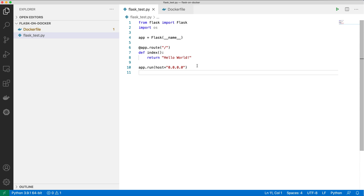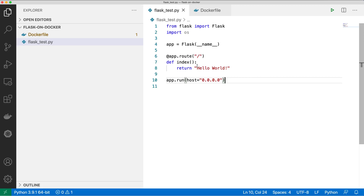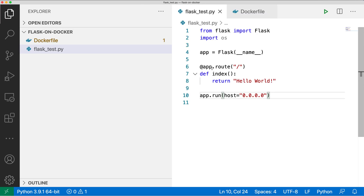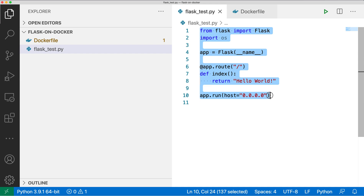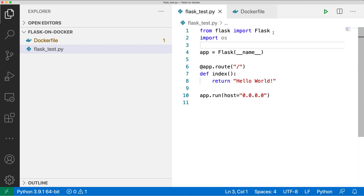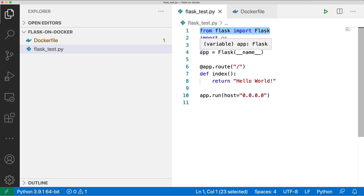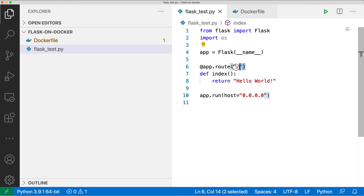Here you can see that I have written a Flask API code. So this is my Flask API code. What I'm doing is I'm importing a Flask library first, then I'm creating a Flask app, and then I'm creating a URL which is my root URL for this API — the root URL slash — and in this root URL I'm just returning hello world.